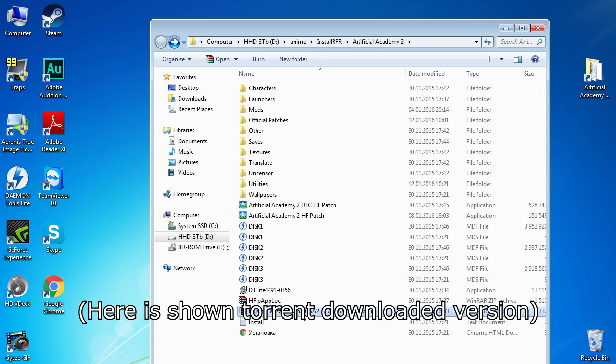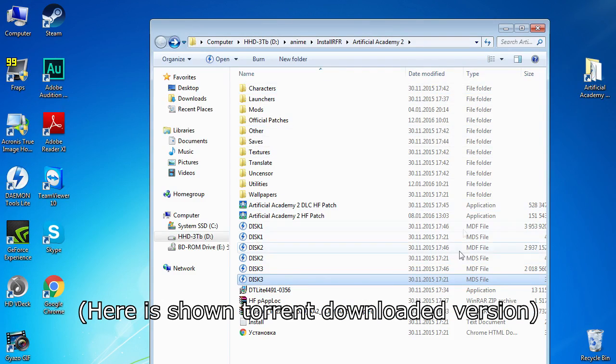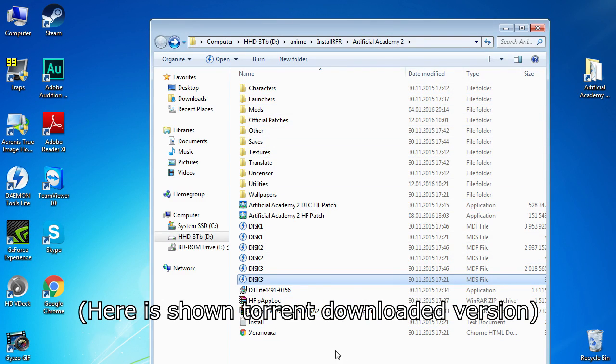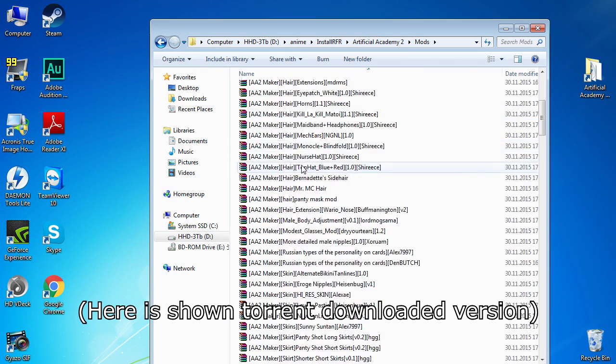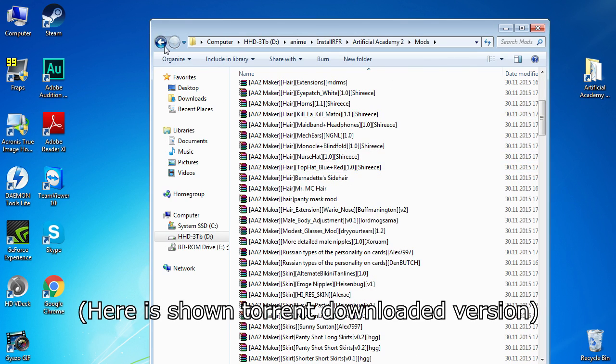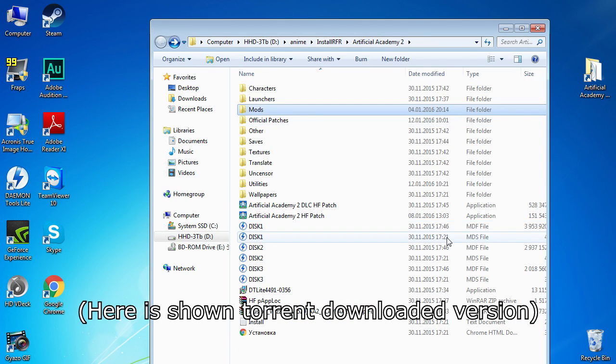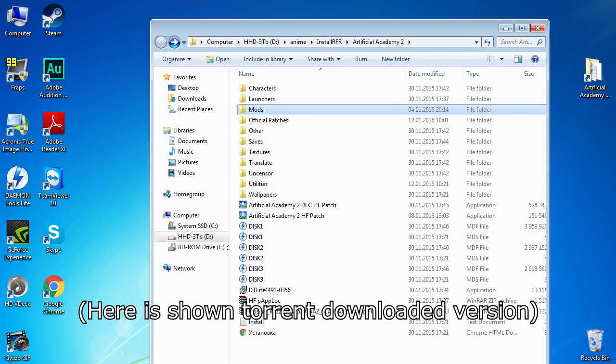There is a torrent link in the description, and there is pretty everything you'll need. Game, patches, and even big part of Honkfire mods. Though, I'll say it again. I recommend downloading the latest version of Artificial Academy HF patch from Honkfire.